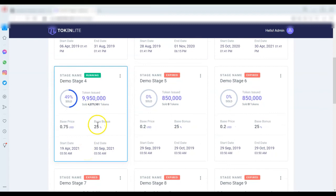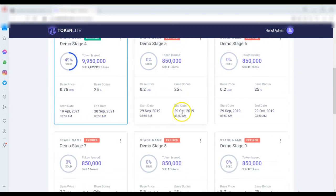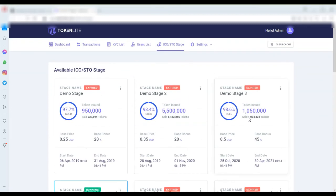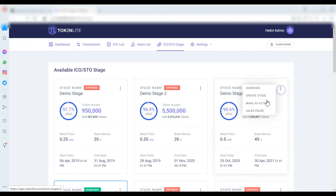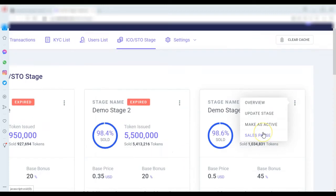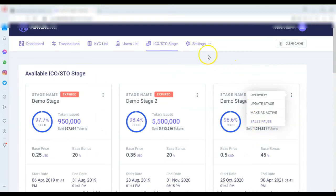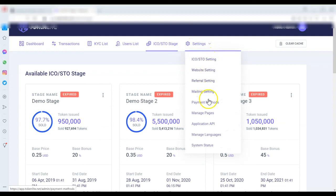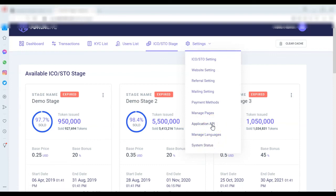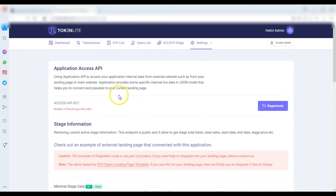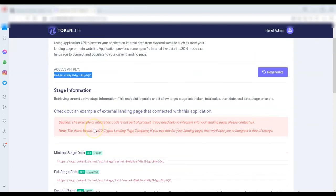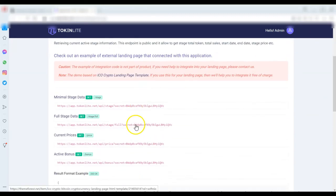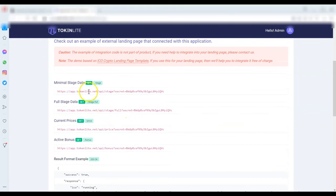And you can see the expired ones, expired. Look at the current one running, demo stage four is currently running. And you can see all these other ones, and for each one you click you can manage so many things there. Updates, make us active, sales posts and so on. And look at settings, you can do ICO settings, website settings, reference settings, mainly so many applications API. So there are API keys, you can regenerate your keys and here are the APIs. So people can connect to this platform using APIs, isn't that amazing?